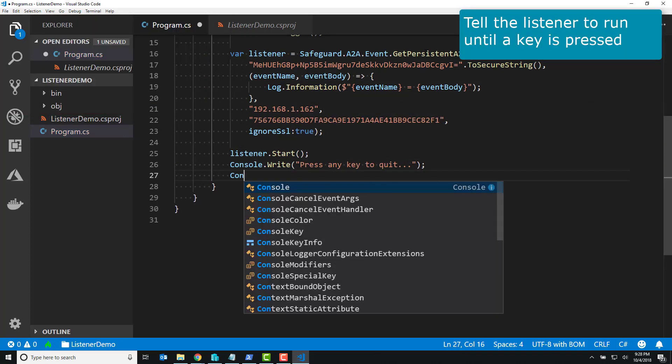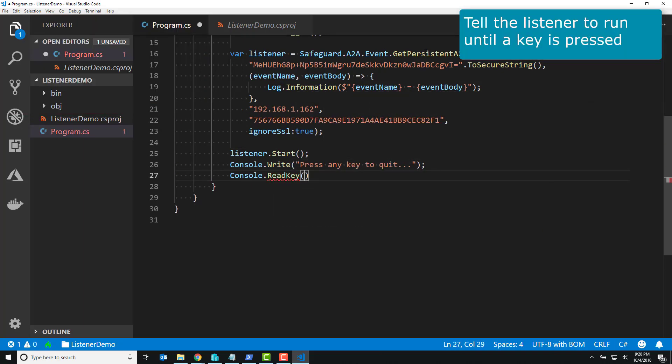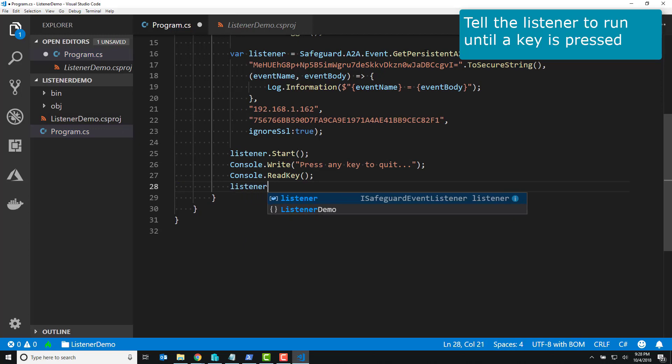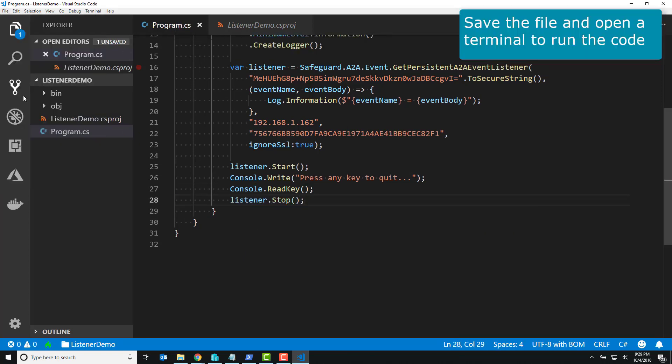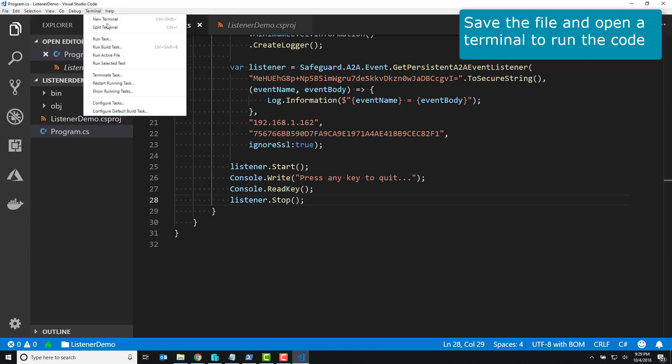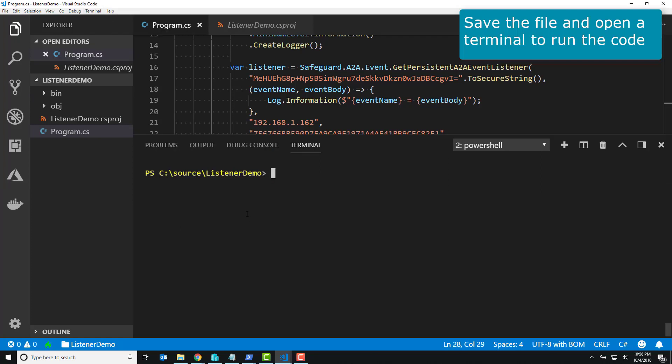So in the middle, all it's doing is logging every event that happens, every event that it's listening for. But I only told it to listen for A2A events, which is just going to be, hey, a password changed.